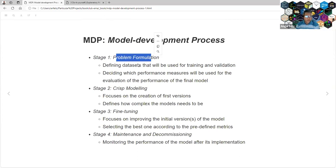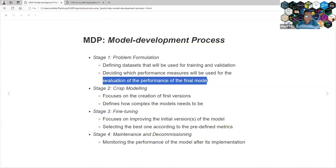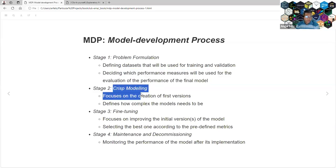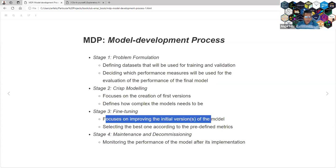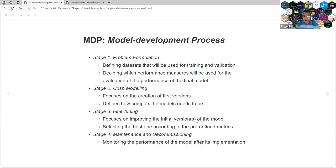Stage one is program formulation: defining the datasets that will be used for training and validation, and deciding which performance measure will be used for evaluating the final model. Grid modeling focuses on creating the first versions of the model and deciding how complex the model needs to be. Fine tuning focuses on providing the initial version of the model and selecting the best one according to predefined metrics. Finally, maintenance and decommissioning involves monitoring the performance of the model after implementation — and deciding that we are not going to use this model anymore, that it's not useful.